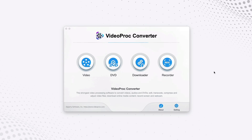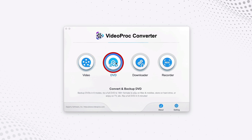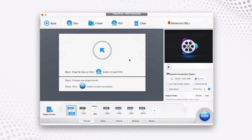After you download and install the app, open it and you will be greeted with this welcome screen. Now you select the option called DVD.